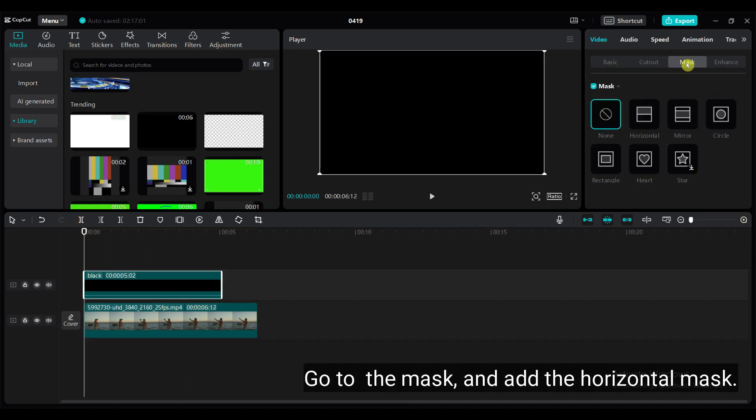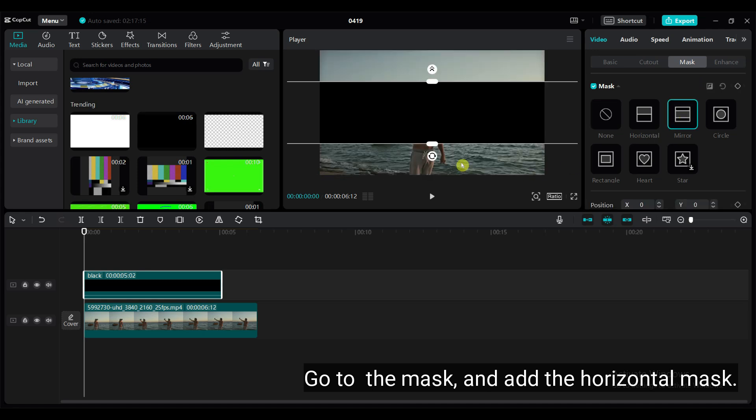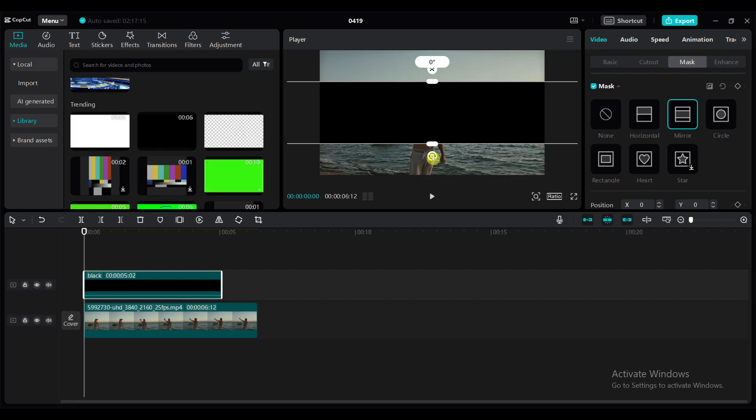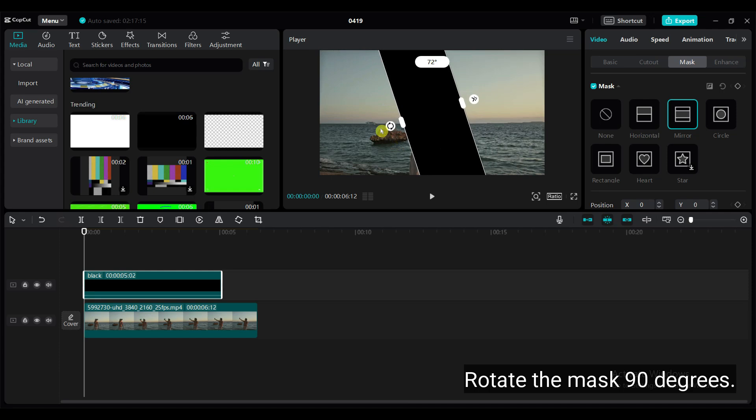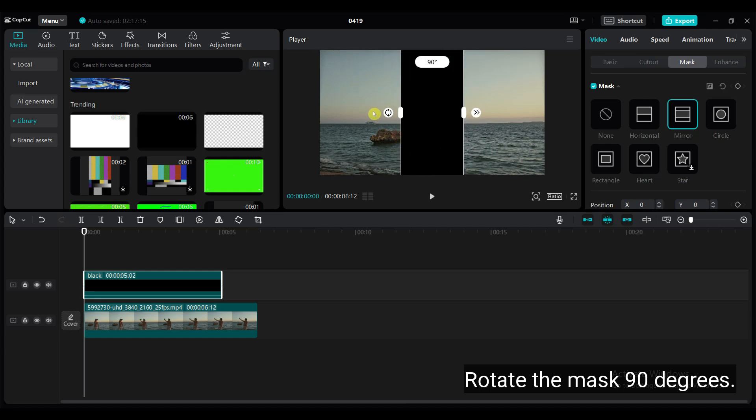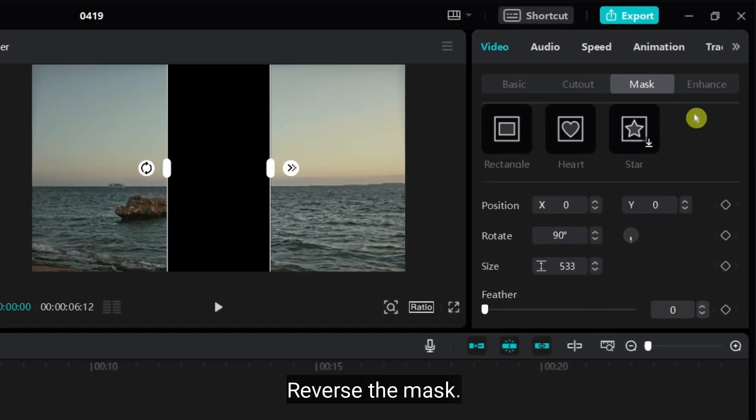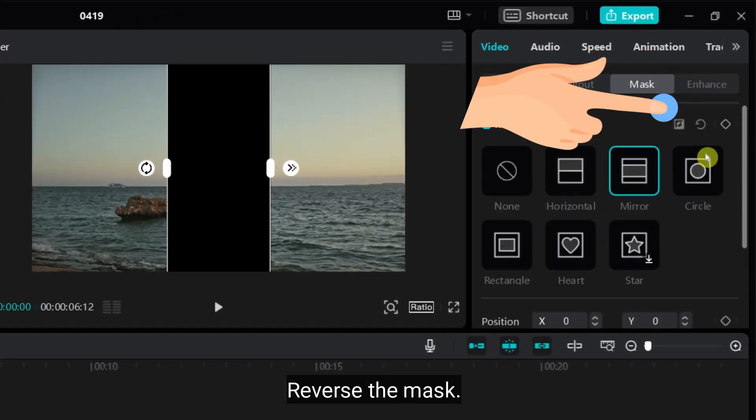Go to the mask and add the horizontal mask. Rotate the mask 90 degrees. Reverse the mask.